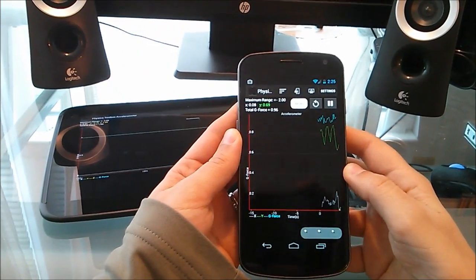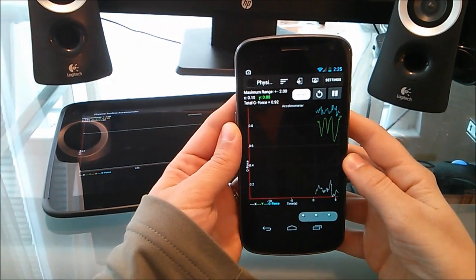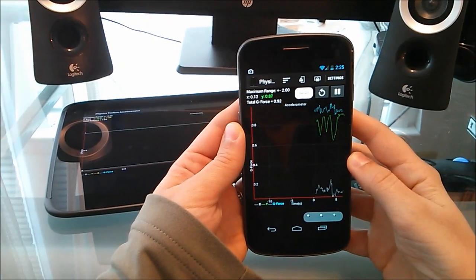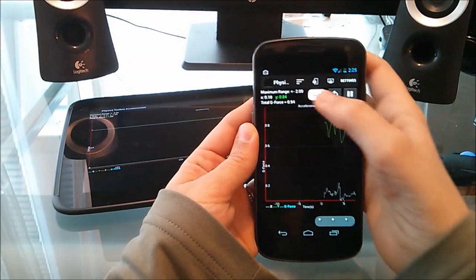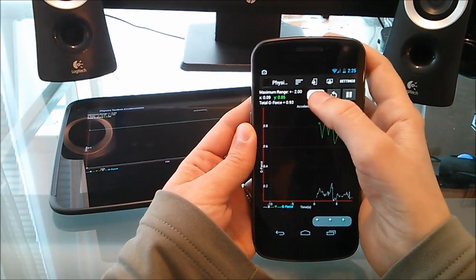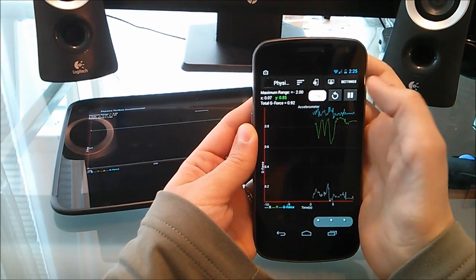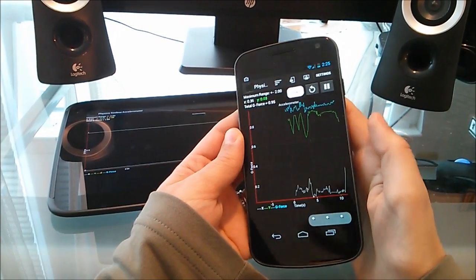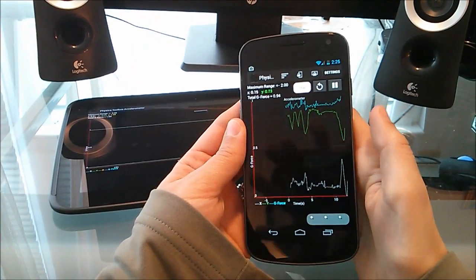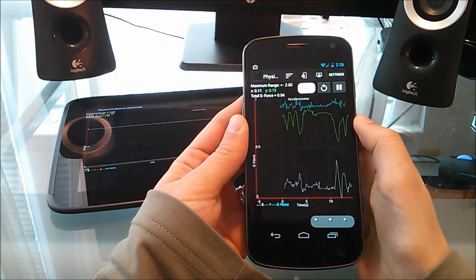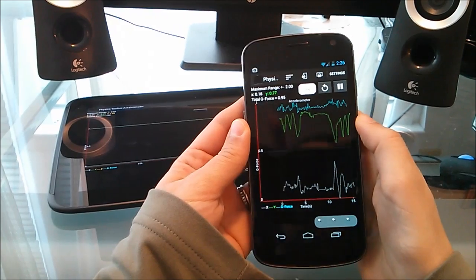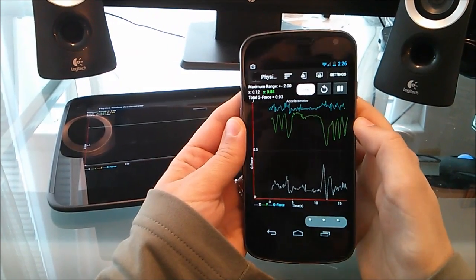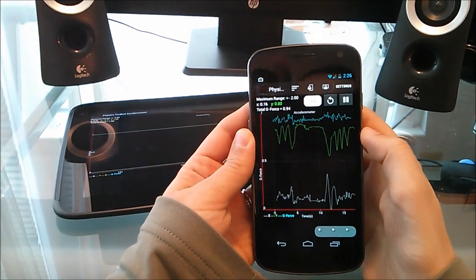Now, let's say I'm interested in collecting some data that I'd like to keep and analyze. There's this record button right here. Once that's pressed, you can put this in your pocket and it will continue collecting data. Maybe you're on a roller coaster or taking an elevator ride.